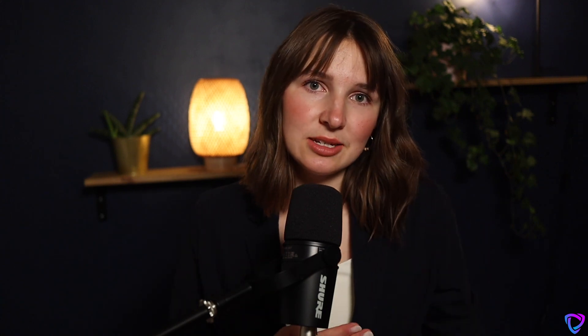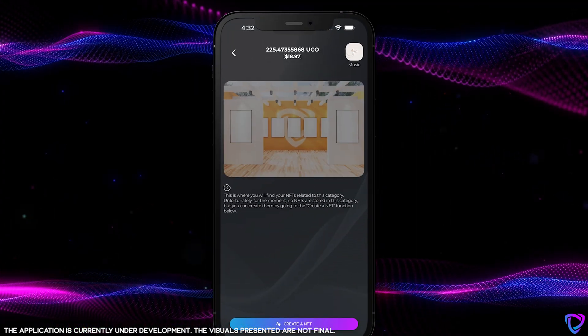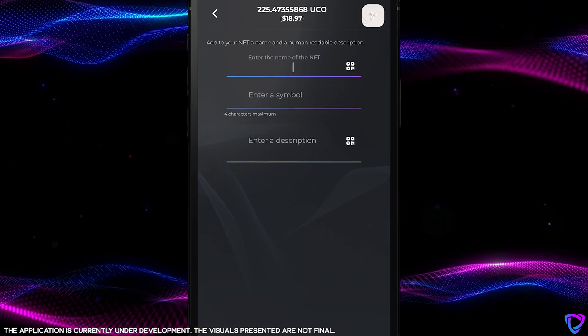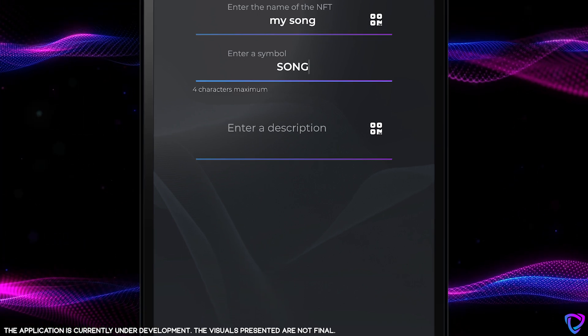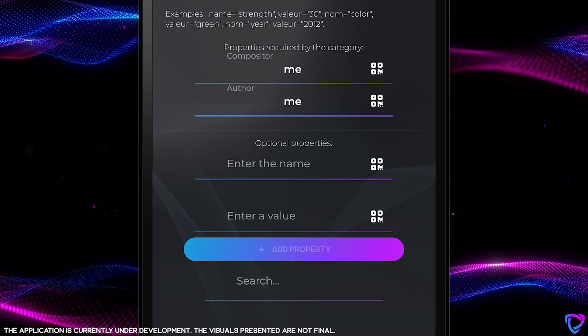This categorization system also allows you to structure the properties of an NFT according to its category. Let's take an example of an author-composer: if he wants to create an NFT of his composition by choosing the music category, the wallet will propose to associate the name of the author, the composer, and the lyrics to the NFT. Archethic provides the category template with the default properties, but in the future, publishers, organizations, or companies will be able to provide their own category templates.